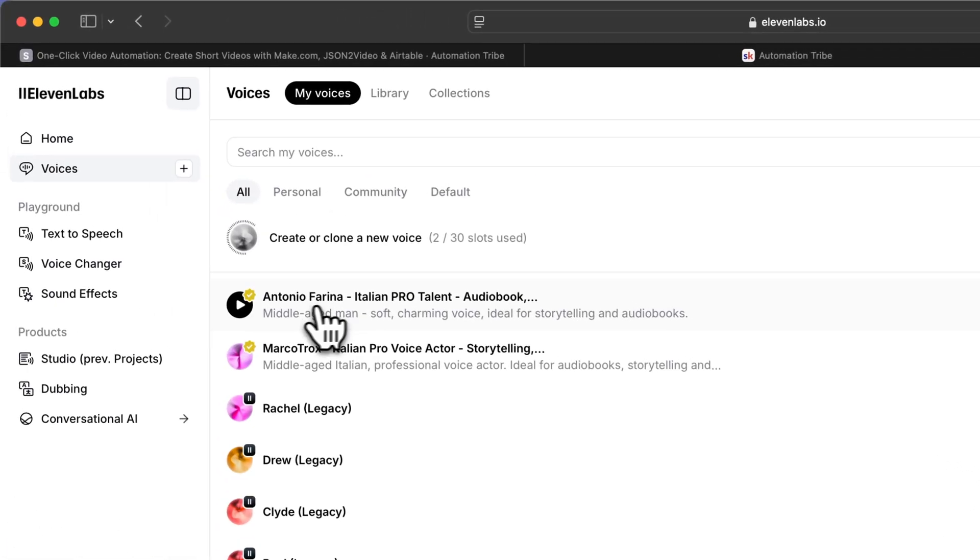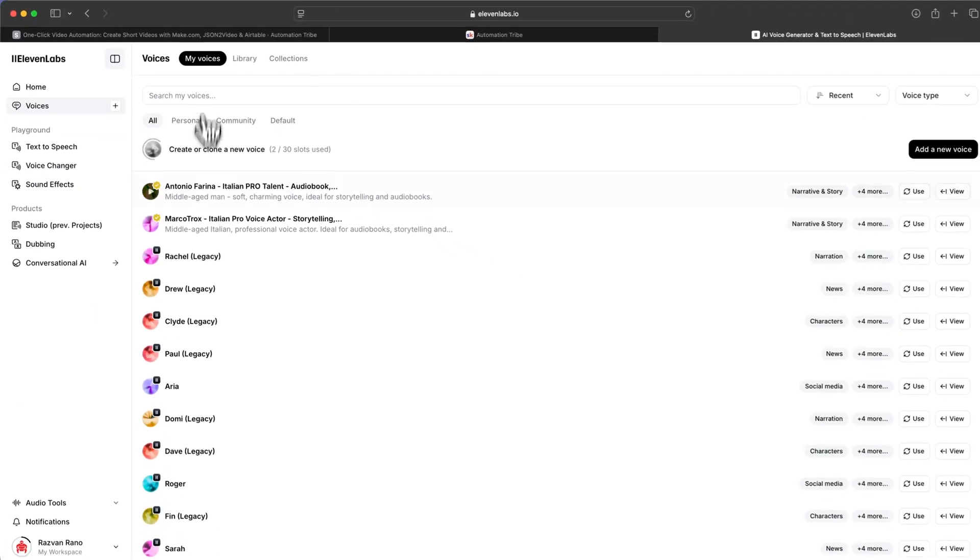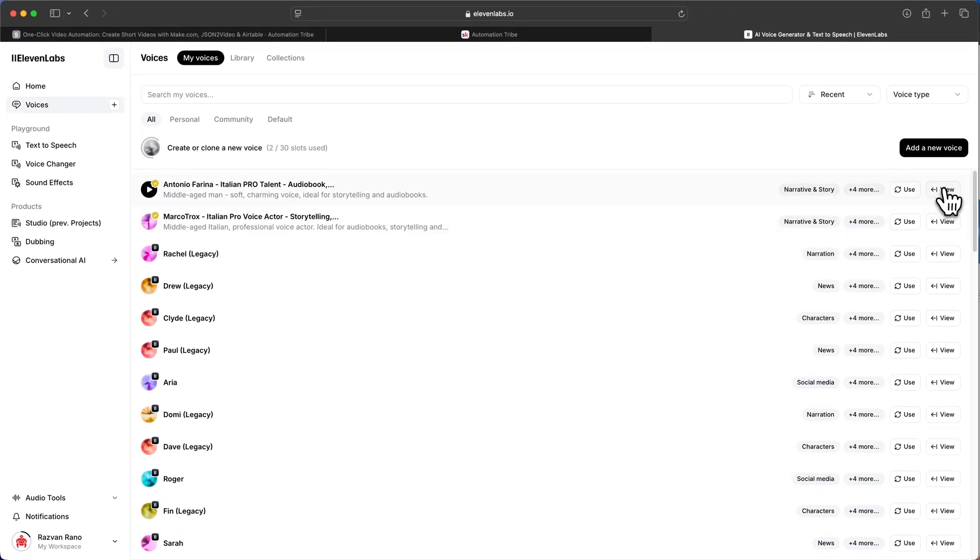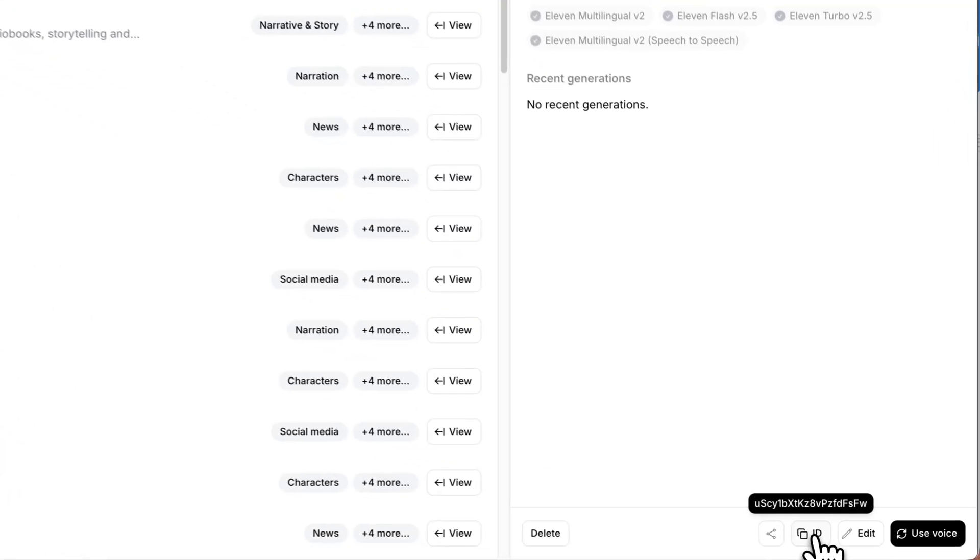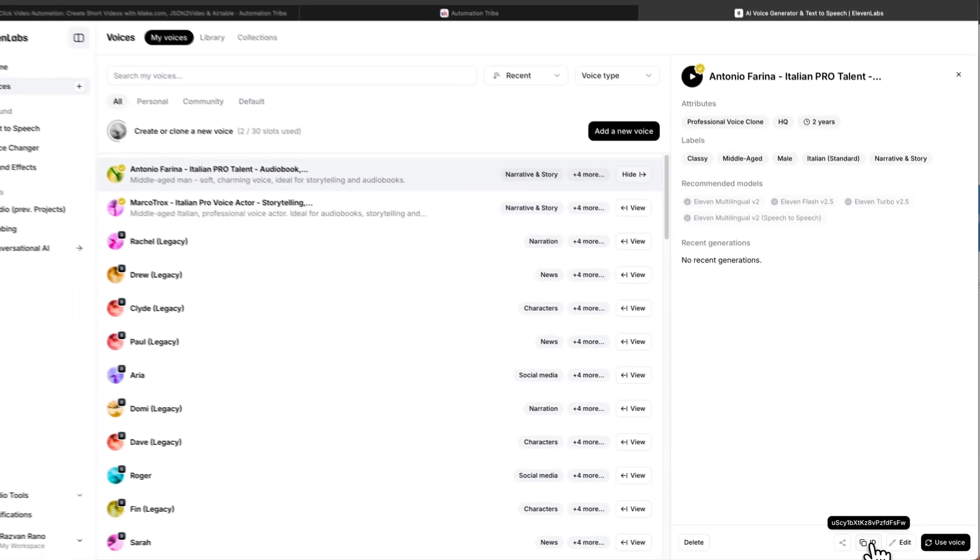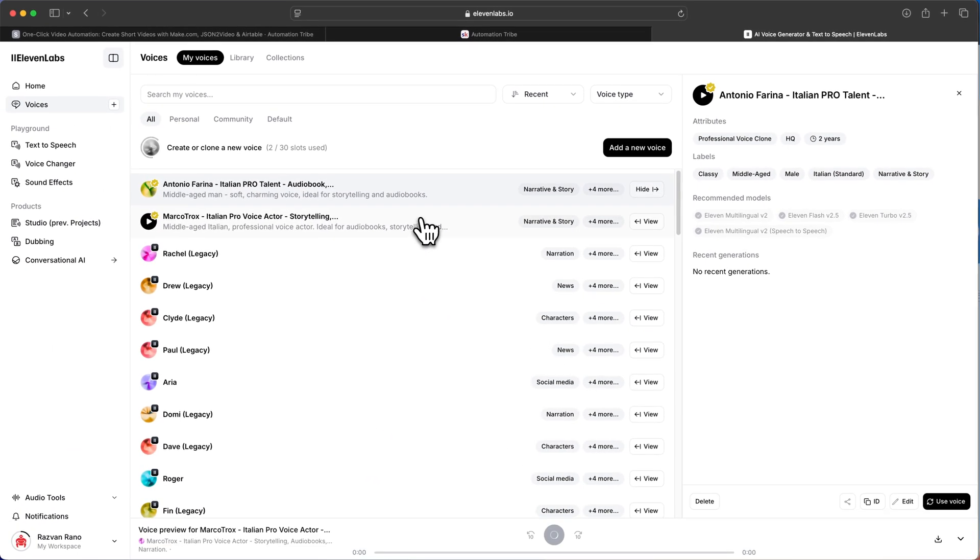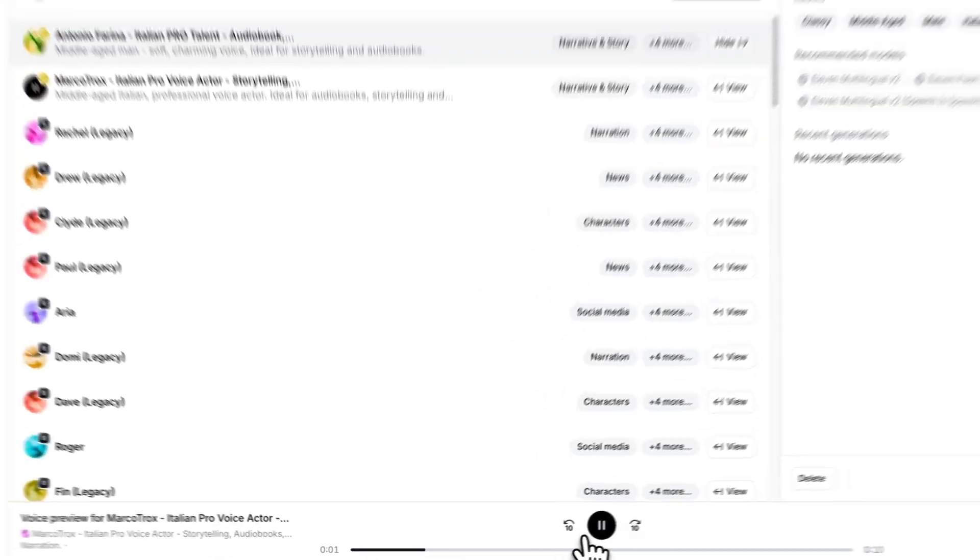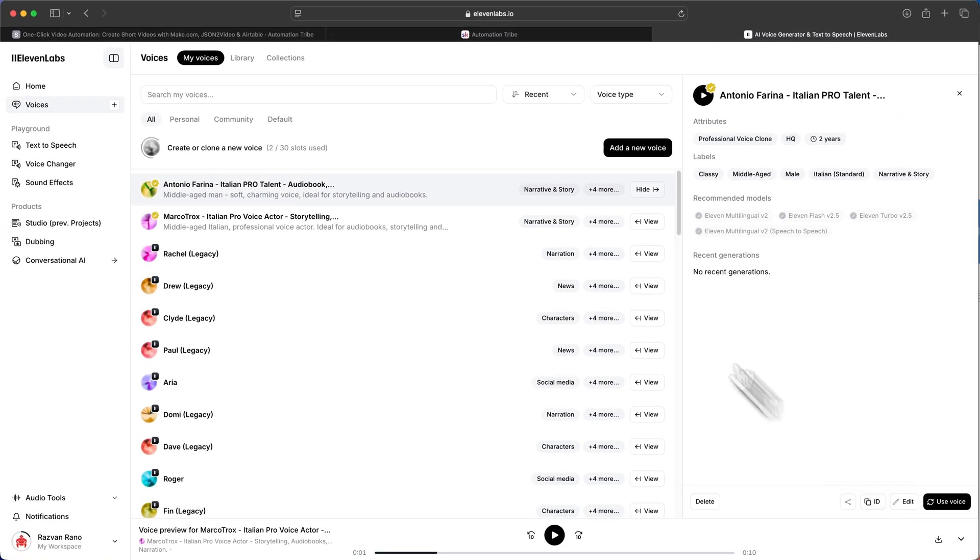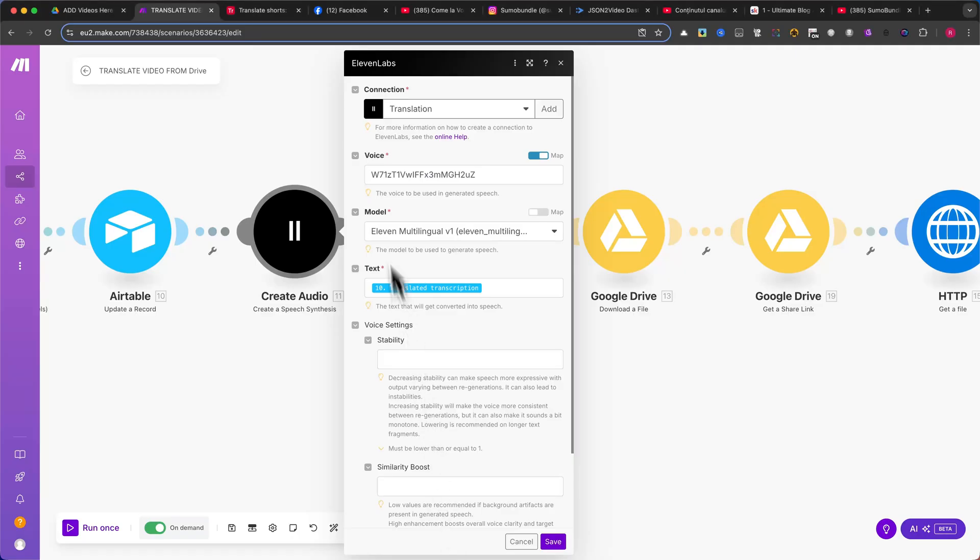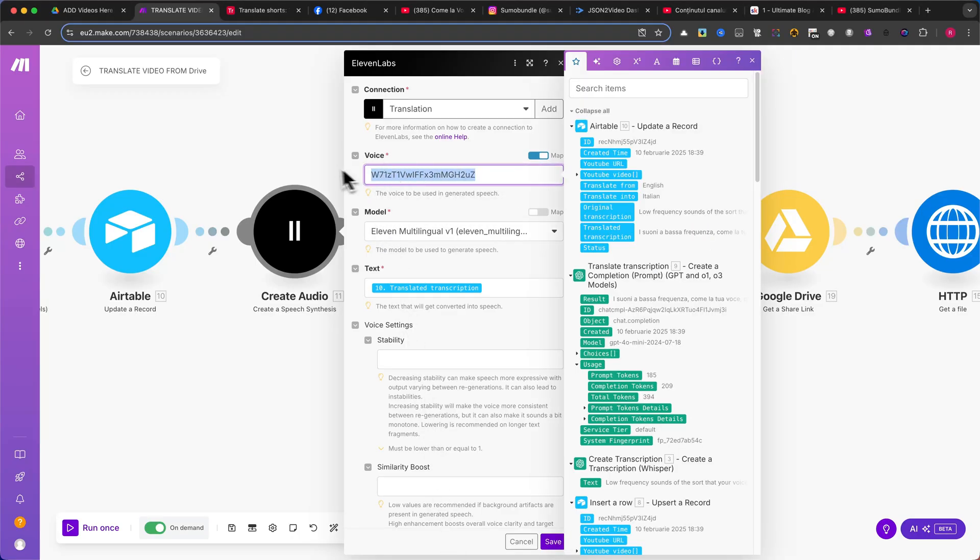After adding the voice, go to the My Voices tab. Click on the small View button, and in the bottom right corner, you will find a voice ID. Click the ID button, then return to your workflow in Make.com, and paste the voice ID into the voice field inside the Create Speech Synthesis module. Save the module, and let's move forward.